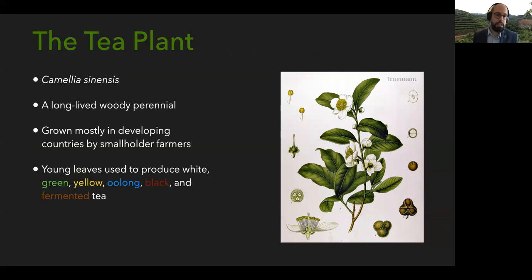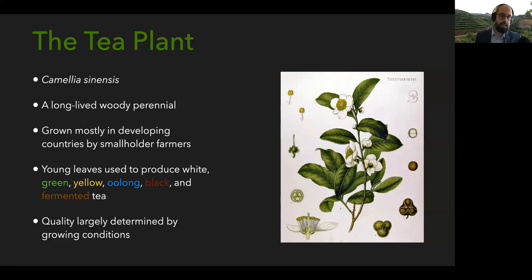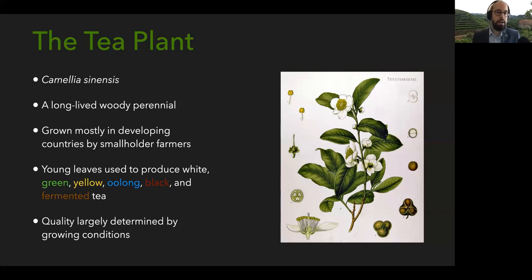The young leaves of the tea plant are used to produce six categories of tea: white tea, green tea, yellow tea, oolong, black tea, and fermented or dark tea. While processing can change the quality of tea a lot, quality is still largely determined by the growing conditions of the tea plant. Even the most skilled tea maker can't make the best tea unless they have the best starting material.